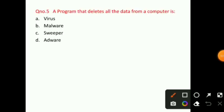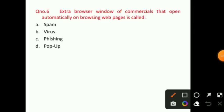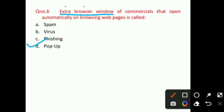Let's talk about question number 5. A program that deletes all the data from a computer is — the right answer for question number 5 is option C, that is Sweeper. Question number 6: Extra browser windows of commercials that open automatically on browsing webpages is called — the right answer for question number 6 is option D, that is pop-up.